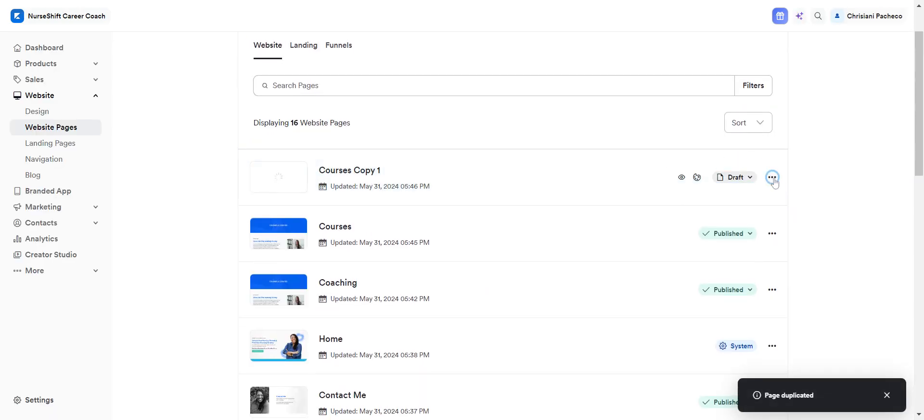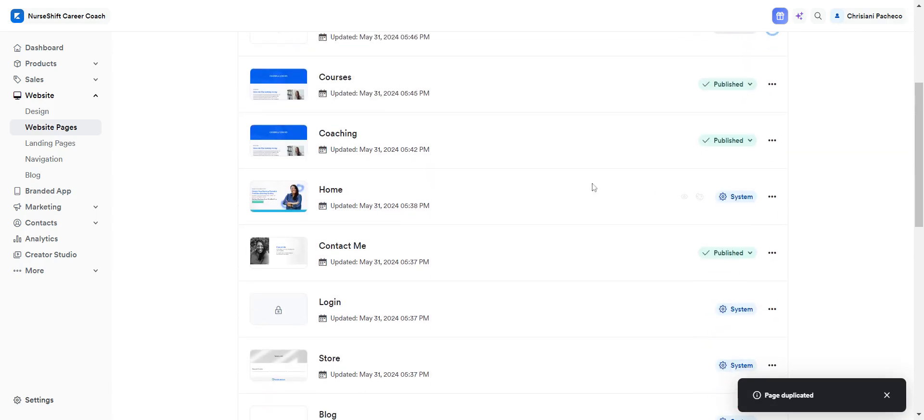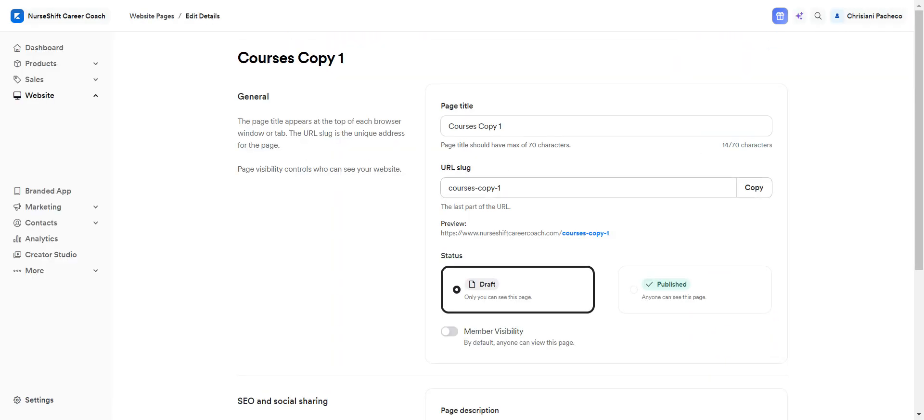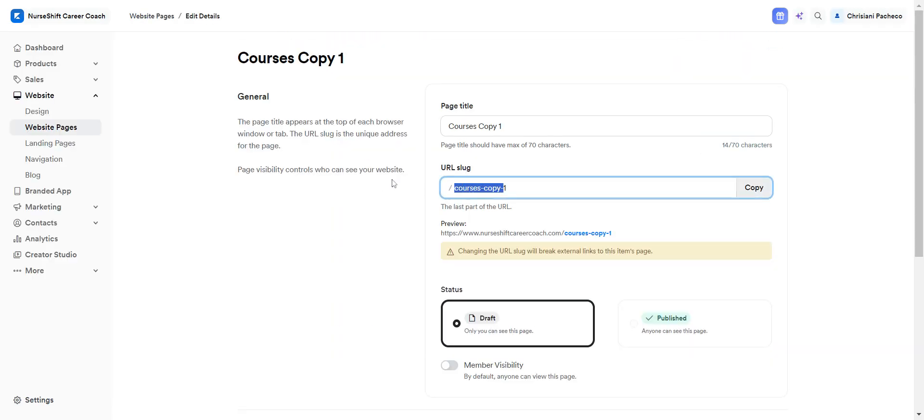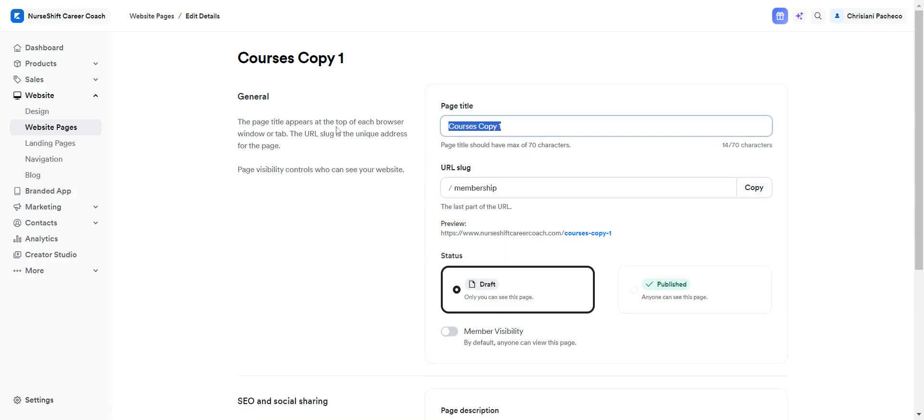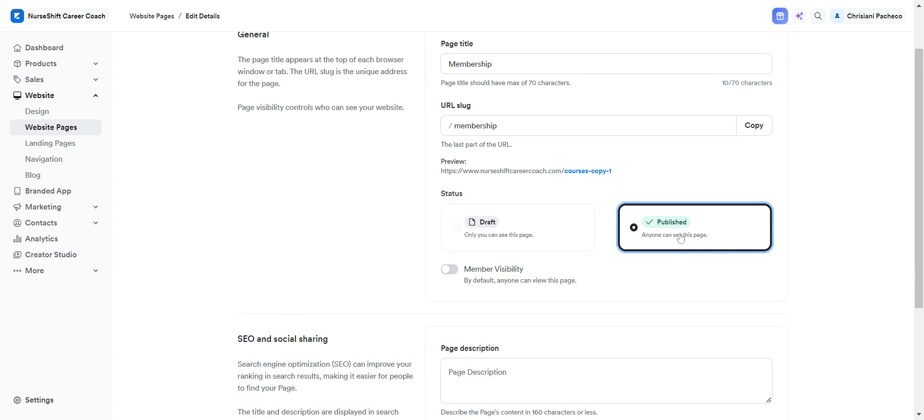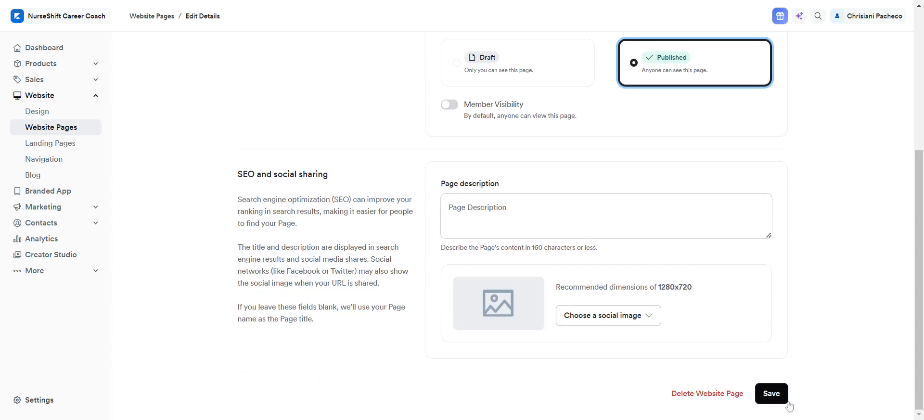After this, I want to change the name. So click here and now I can add whatever I want. For example, membership and membership. Don't forget to publish your page by clicking here and then save it.